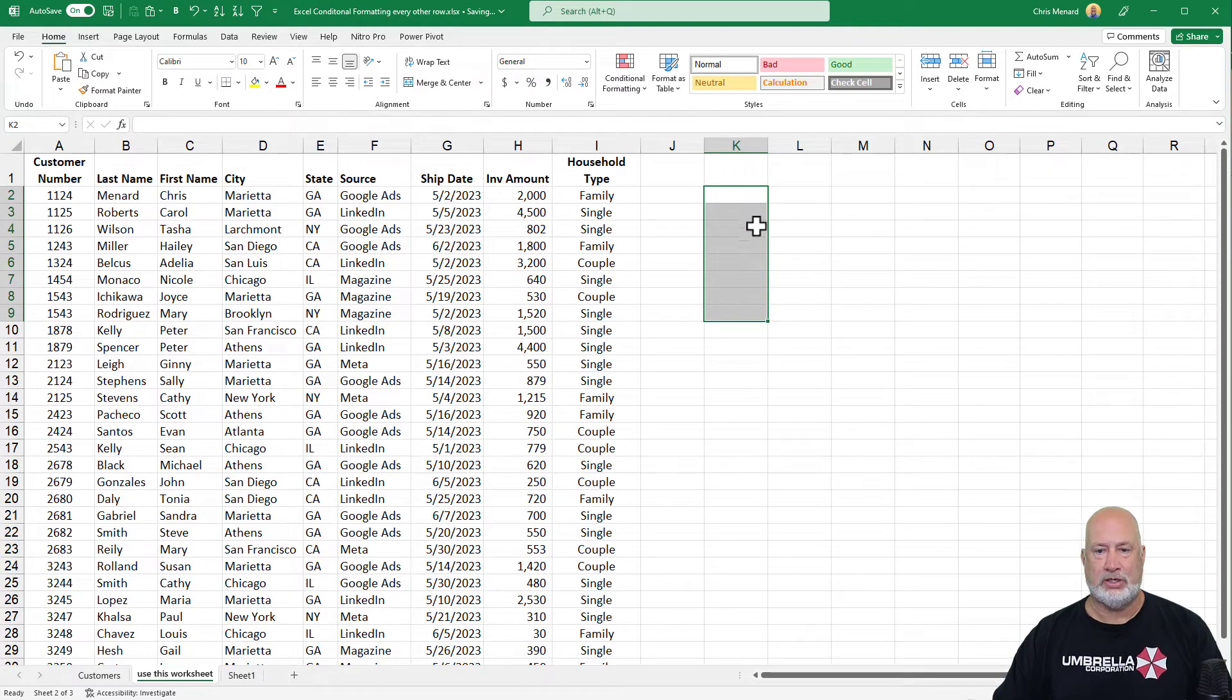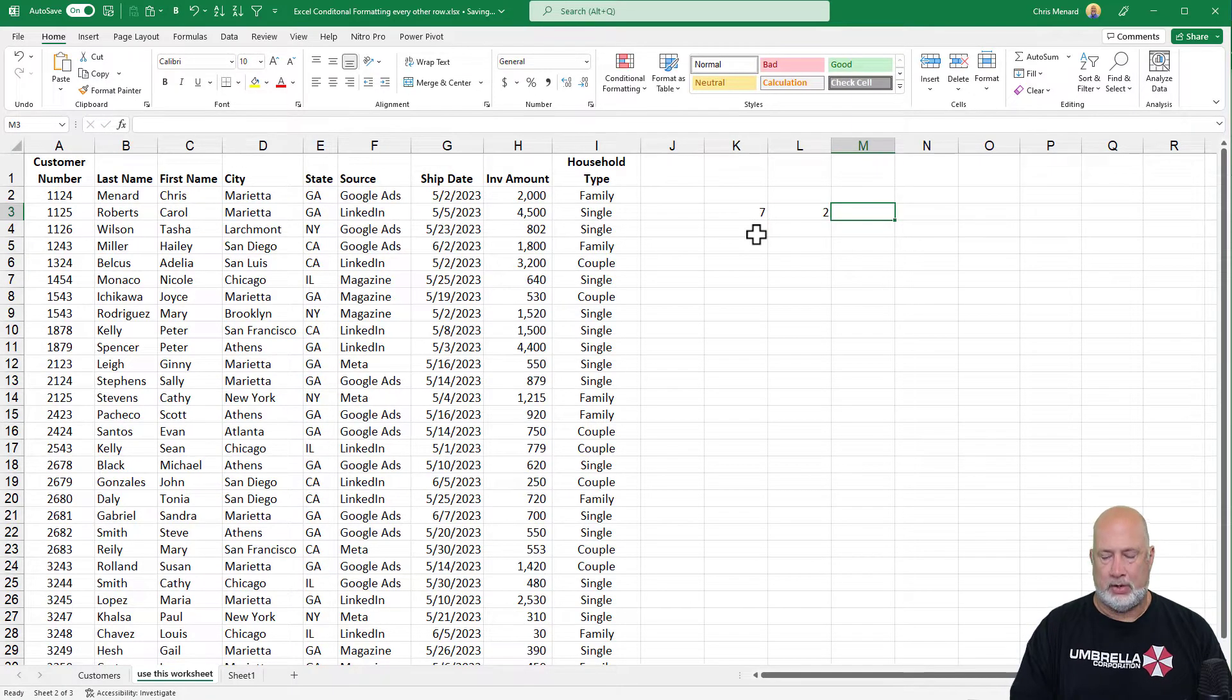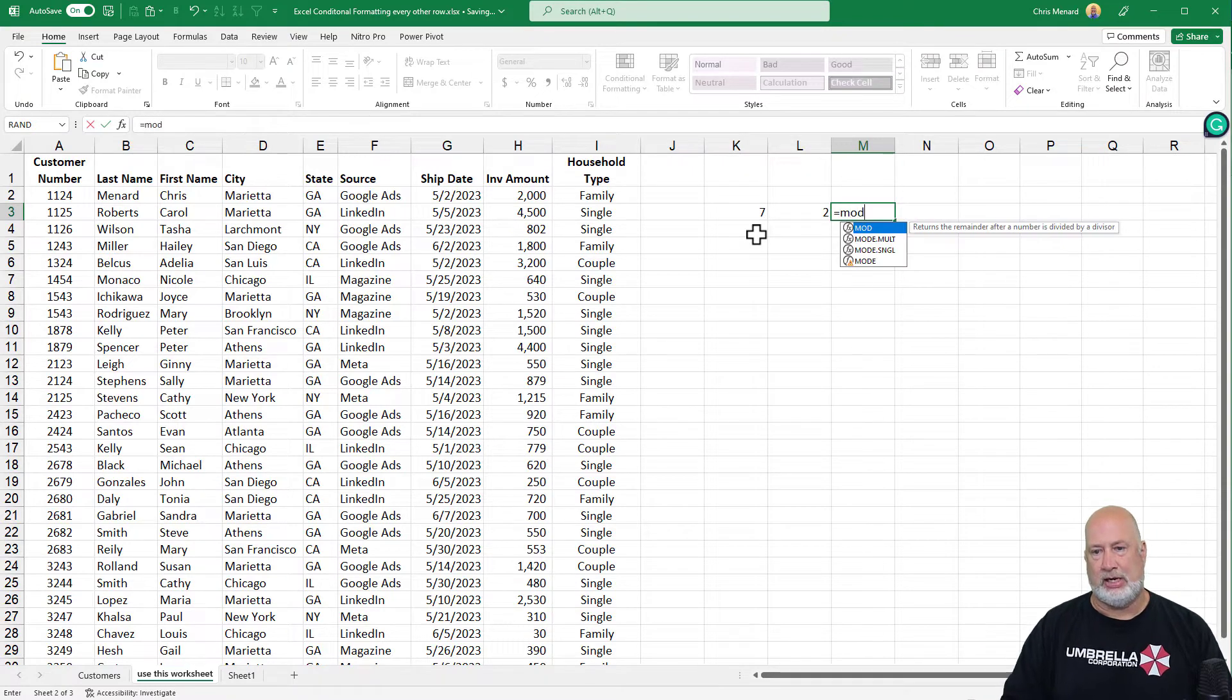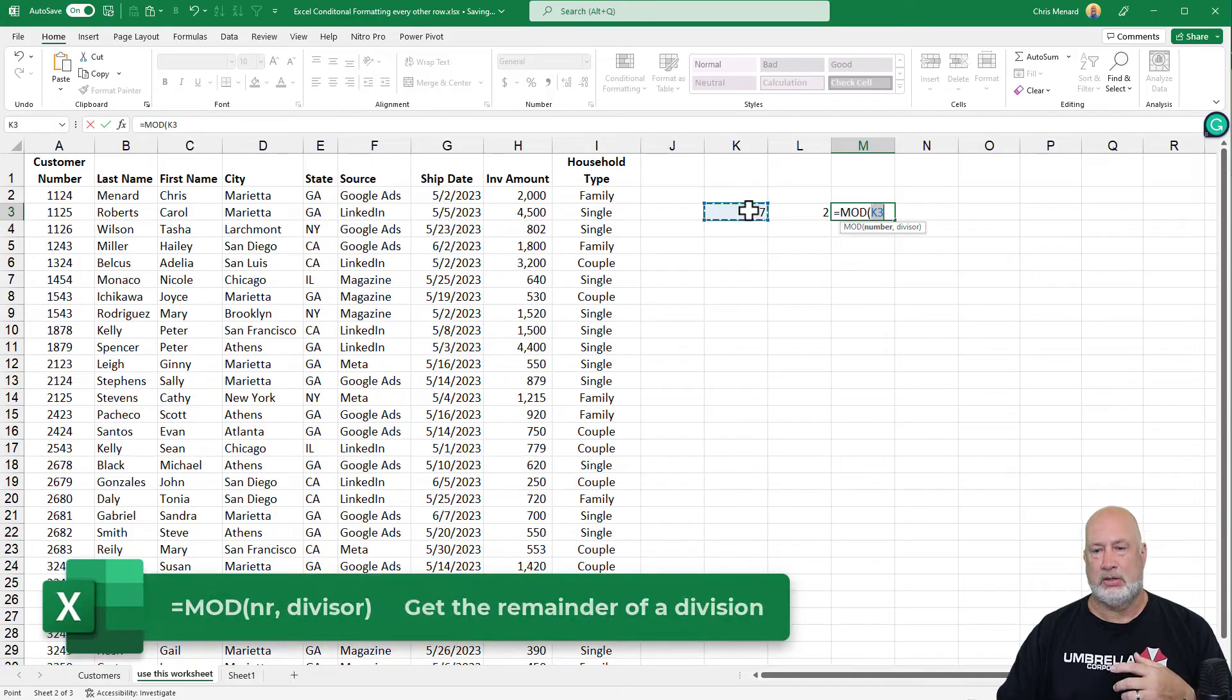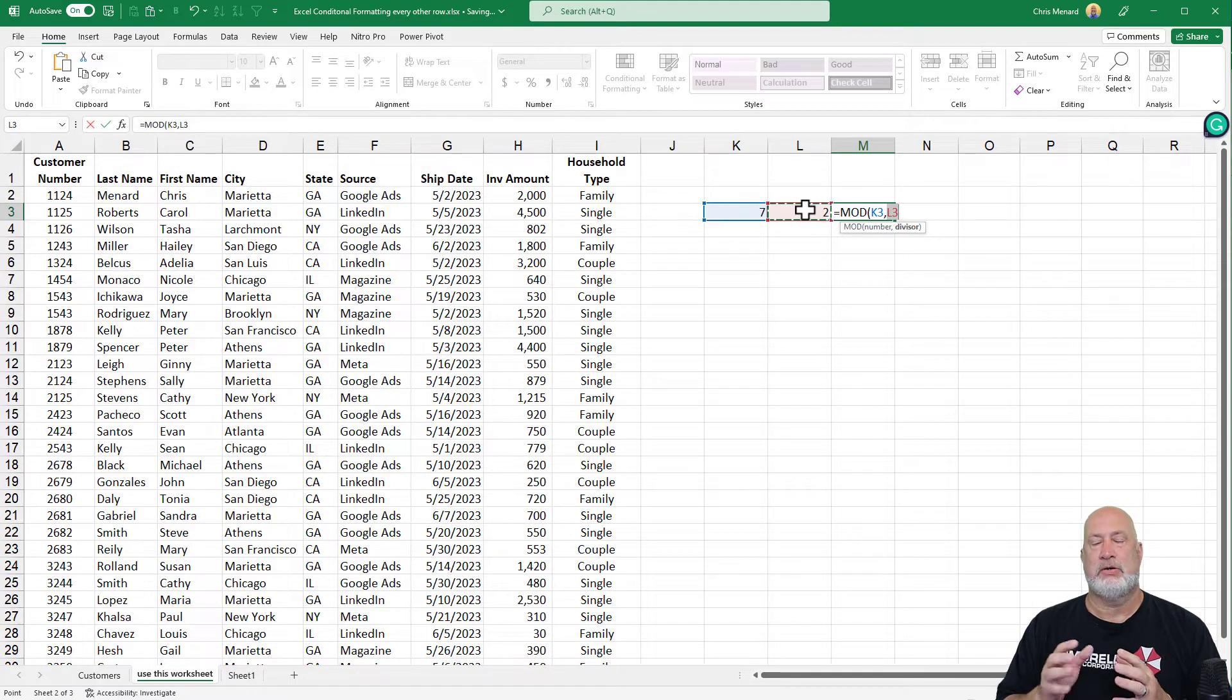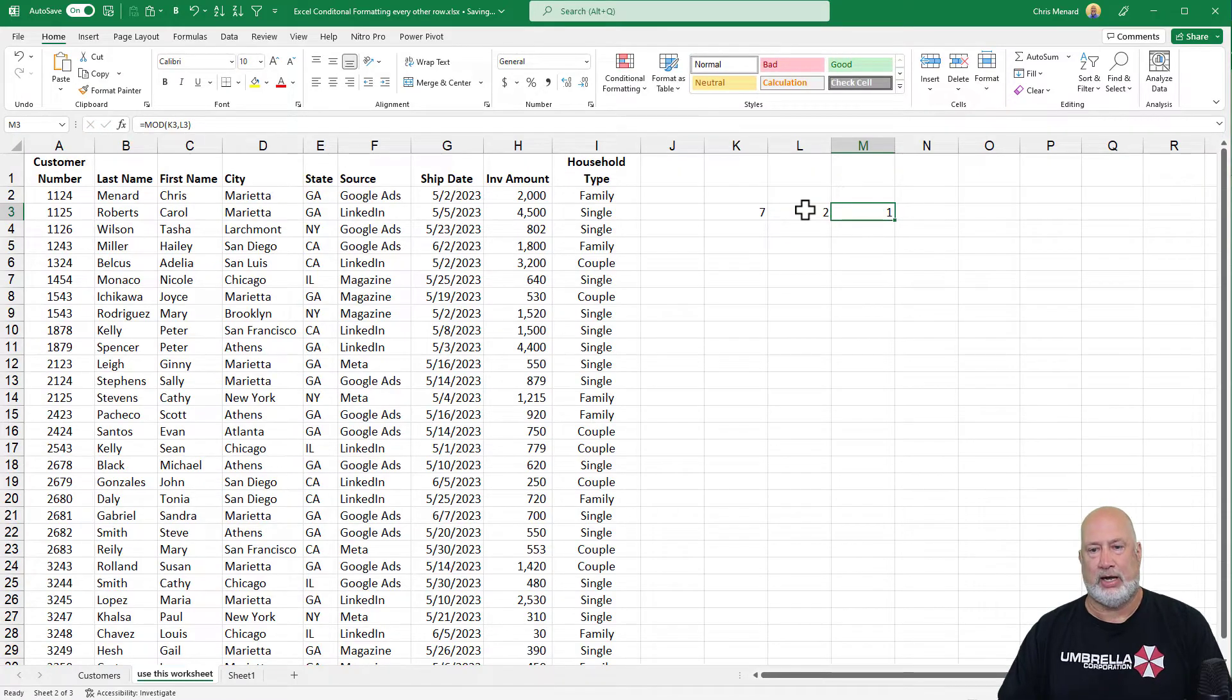The other function is the MOD function. The number seven and the number two. If I divide seven by two, it goes three times, the remainder is one. So equals MOD. There are two arguments to this function. The number, comma, not a divide sign. What is your divisor? The number two. Seven divided by two, again, is three with one remainder. And that is what I get.